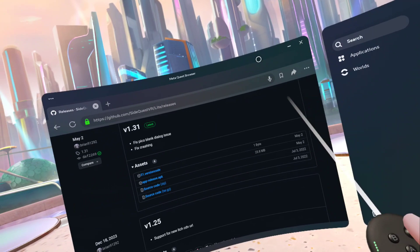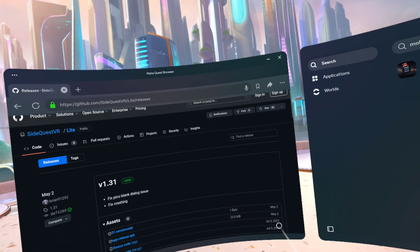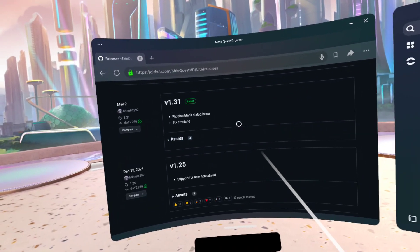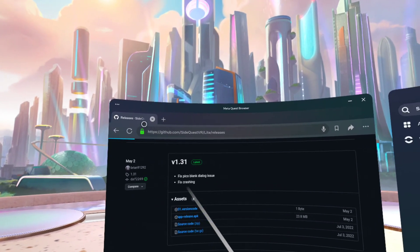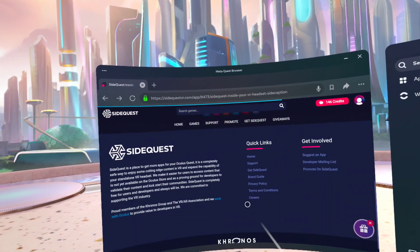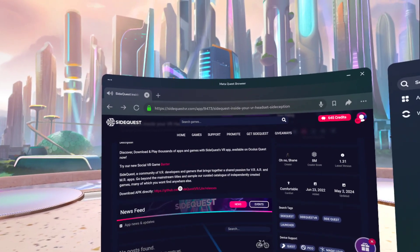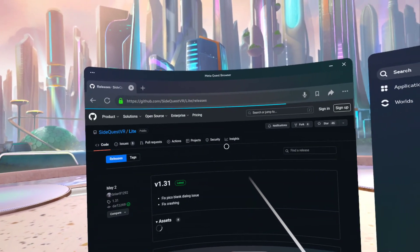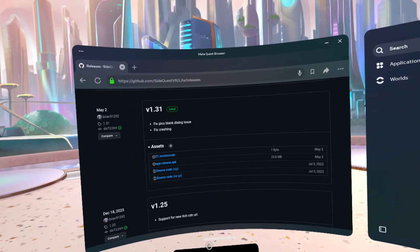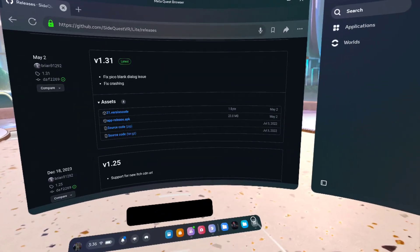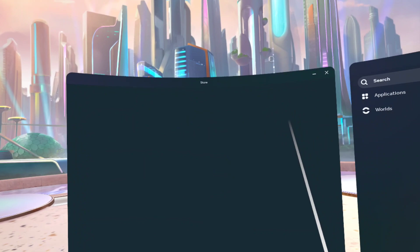Just to recap: you scroll down, go to the download section, and download the APK file. Choose the app release APK — only do that to download SideQuest — and that's downloading. Give it some time.